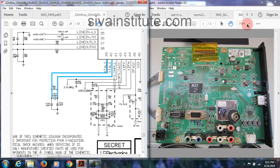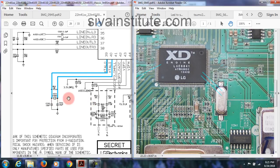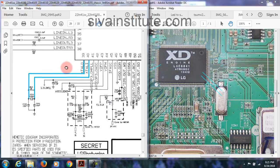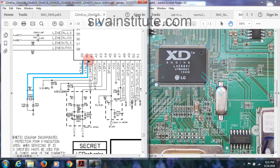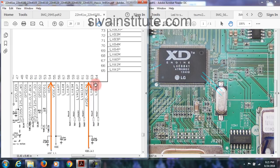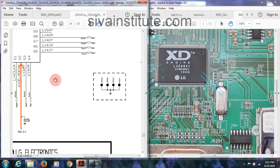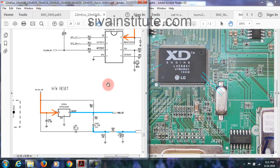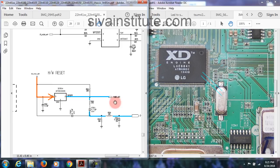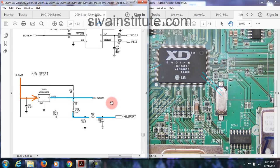Crystal X501 goes to pin numbers 39 and 40 — these two connections go to pin number 39 and 40. Now for reset — see here, there is a reset IC, IC504, a hardware reset IC. The voltage comes out from this HW reset IC504.